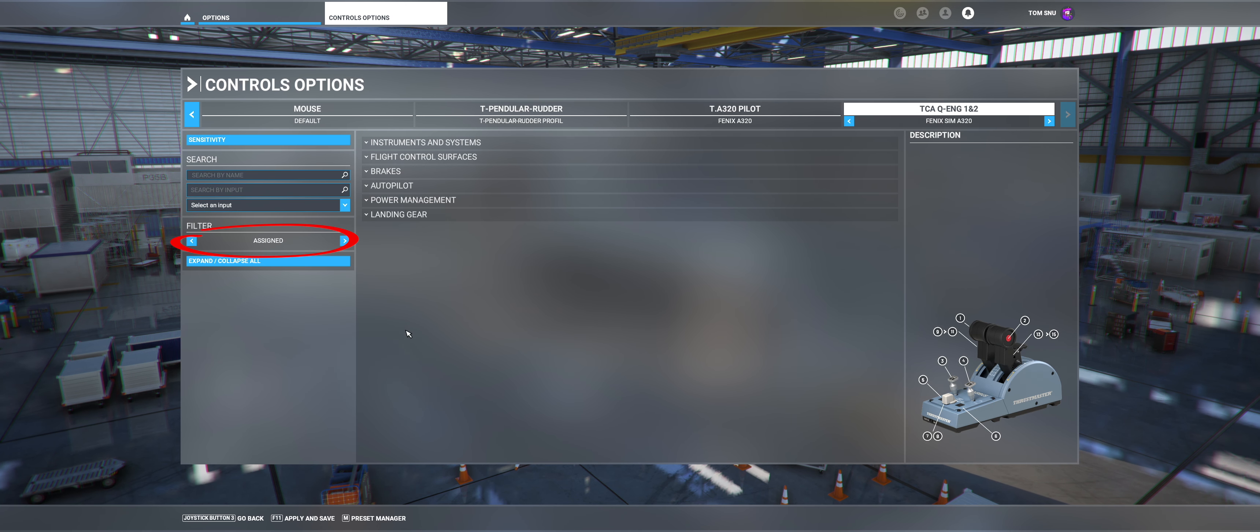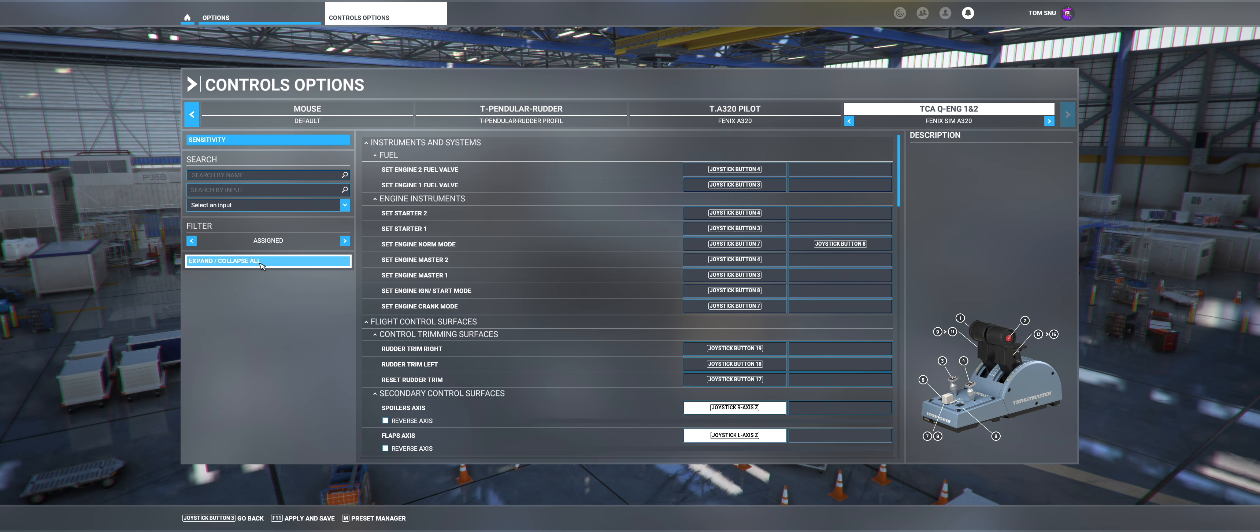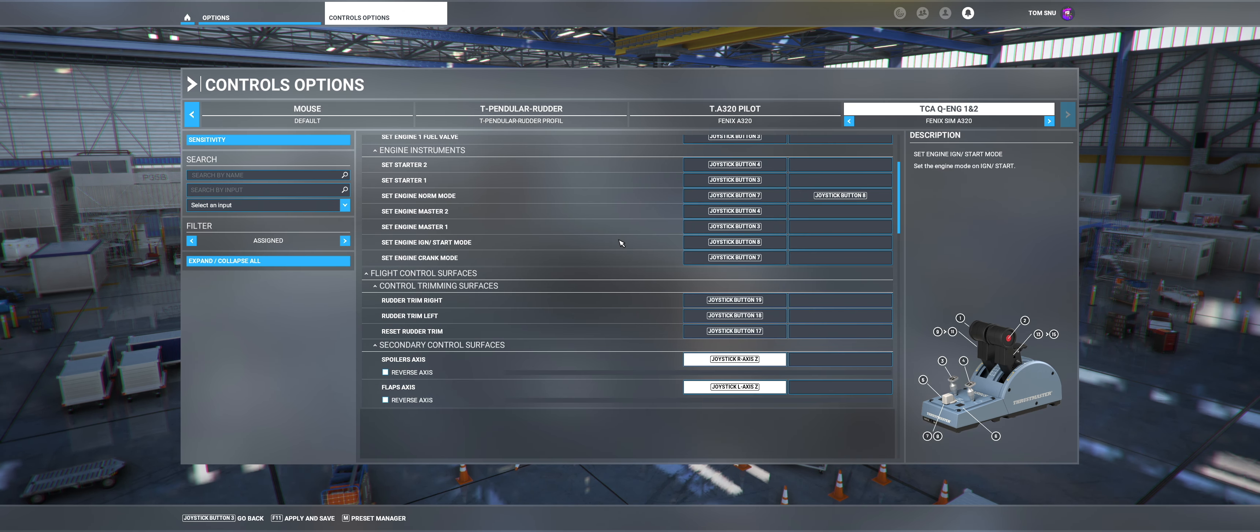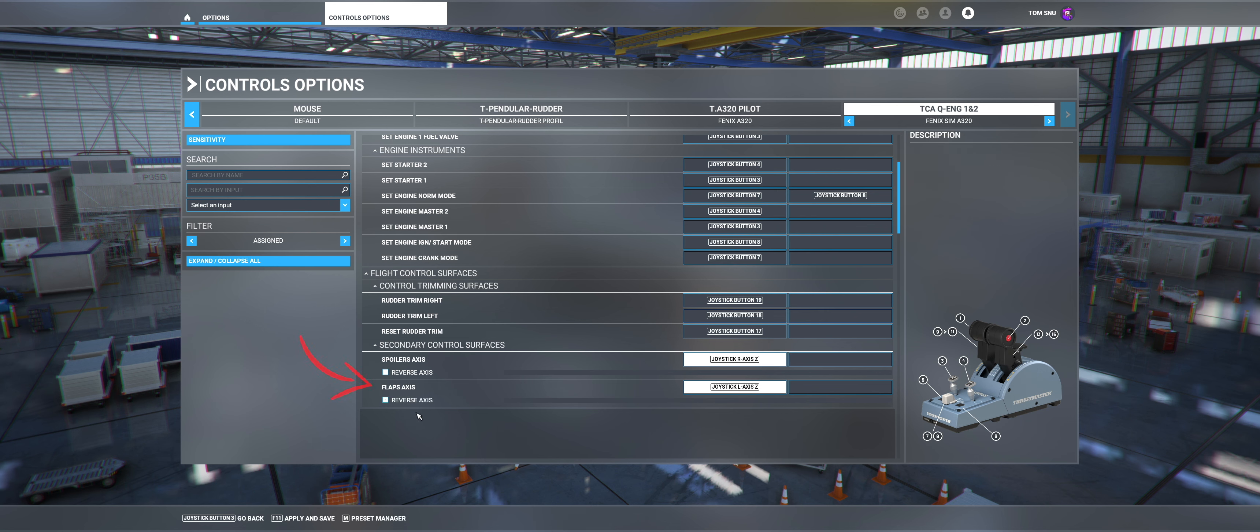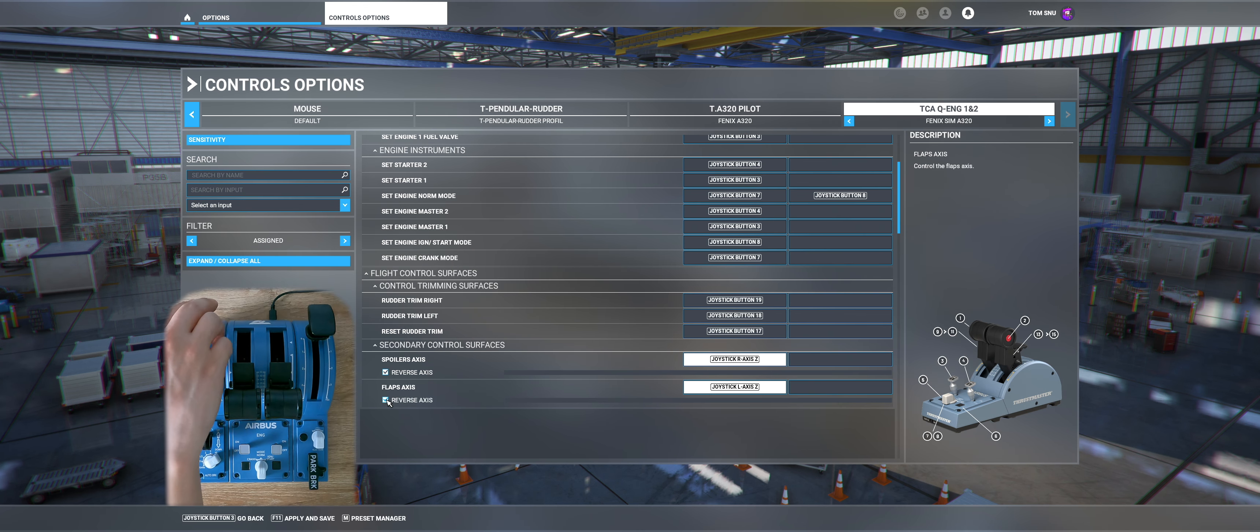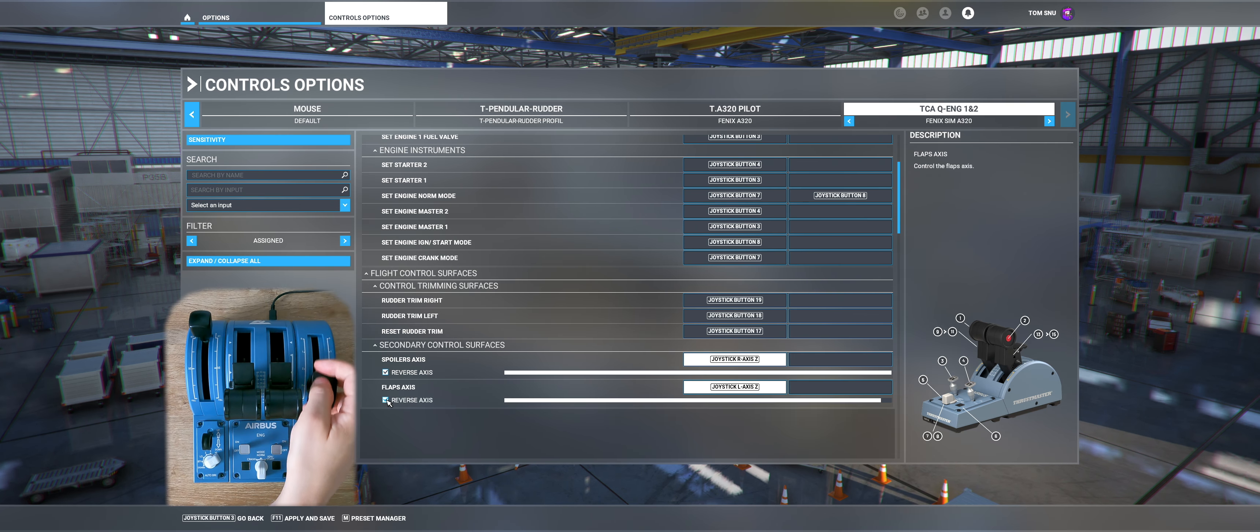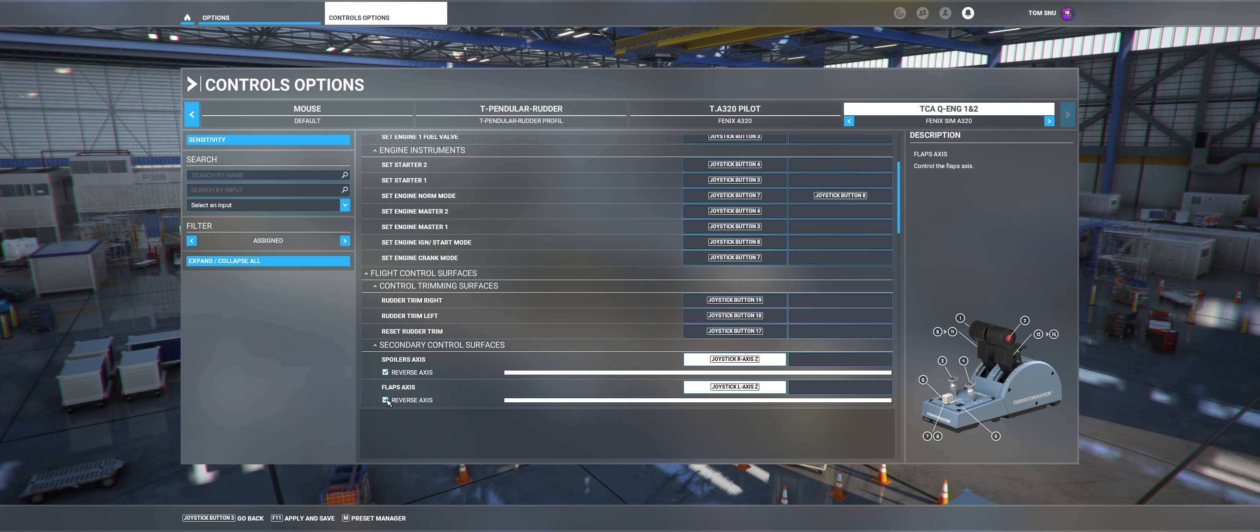Now go to the filters in the middle left and select Assigned. Then click on Expand Collapse All. Now you see that the default keys are assigned. If no function is assigned, do step 1 again. Important are now the Spoilers and Flaps Axes. Make sure that you click Reverse Axes for both.